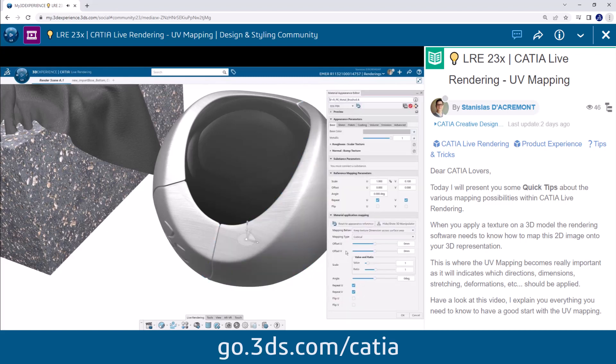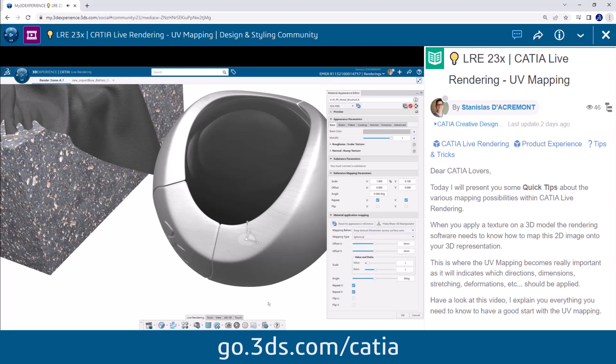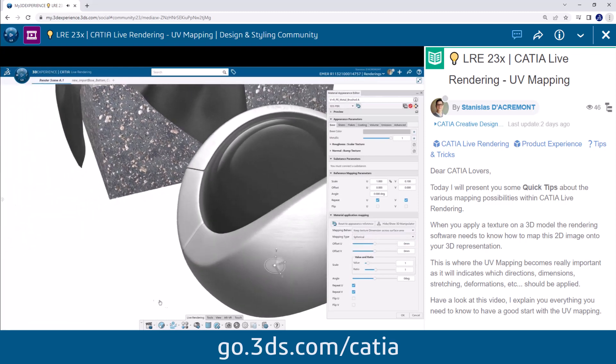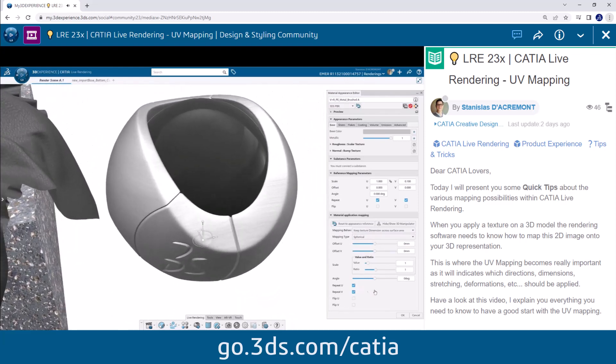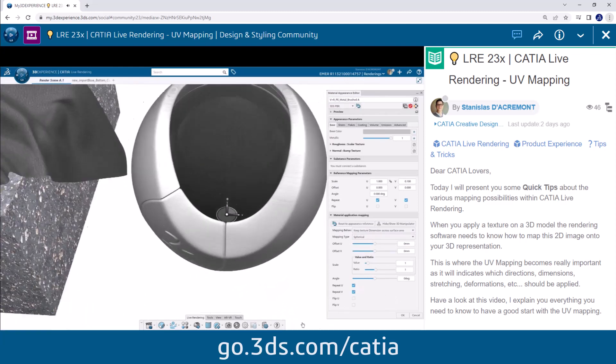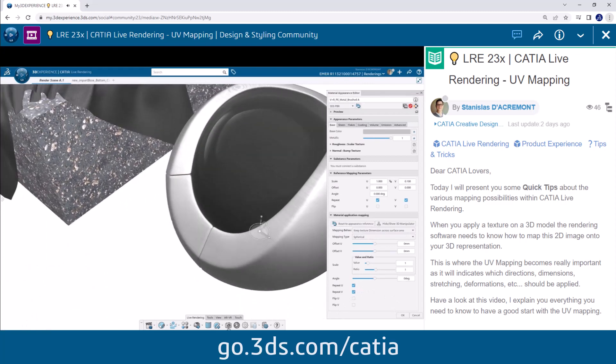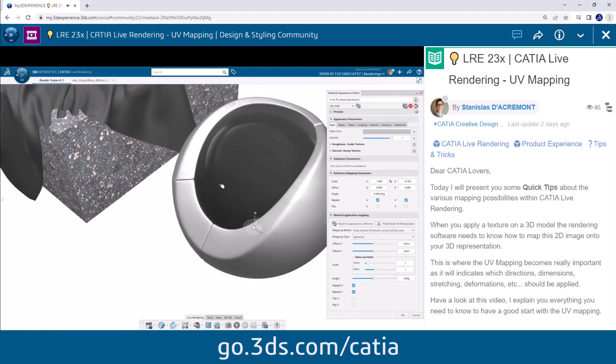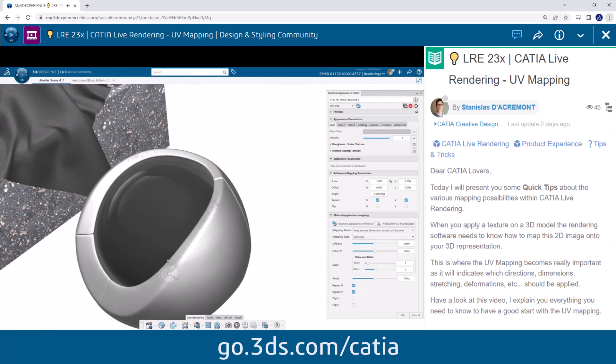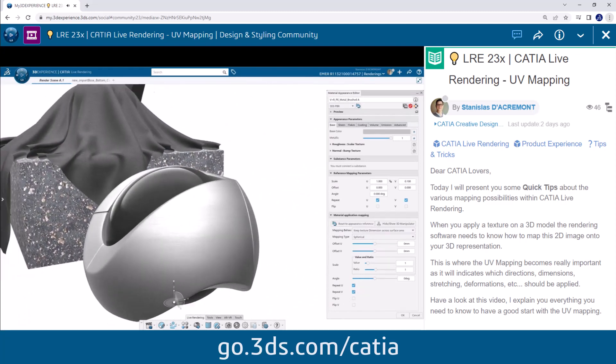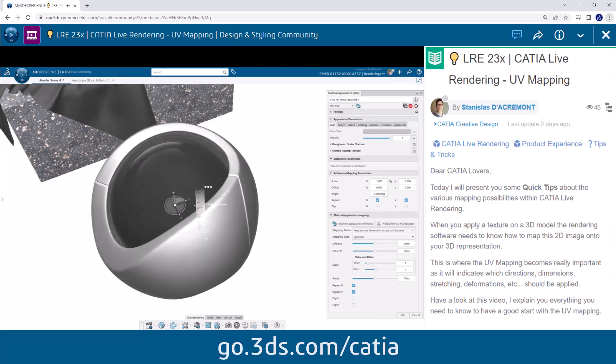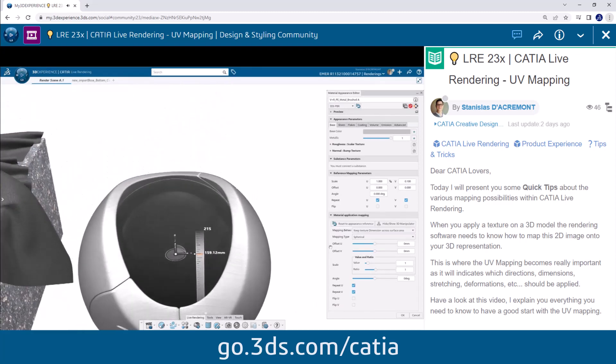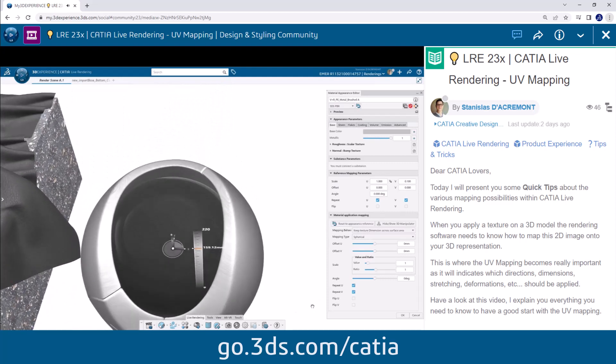Planar mapping works well for flat surfaces such as floors or walls. Spherical mapping is perfect for spherical objects like balls or globes. Cylindrical mapping is ideal for objects with cylindrical shapes such as pipes or columns. And cubical mapping is suitable for objects with well defined sides like a box.